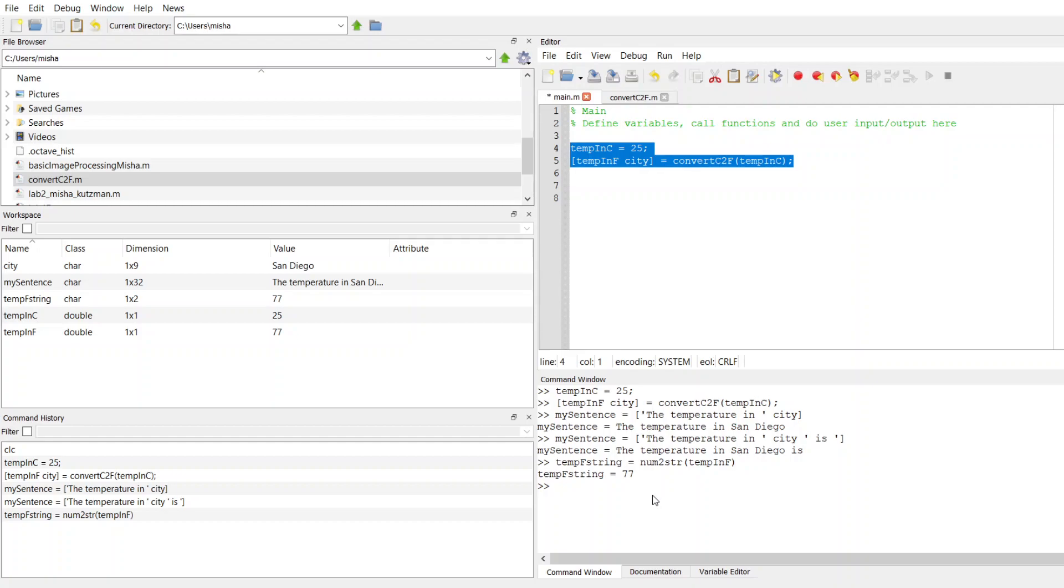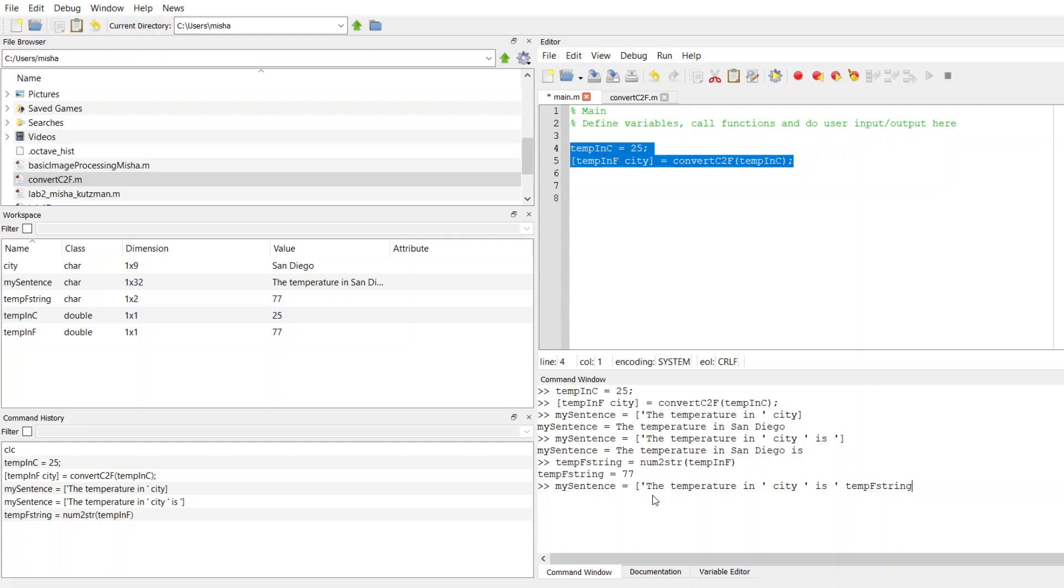So now I can put this into my sentence. If I press up a couple times, here's my sentence assignment. So now after I say is, the temperature in city is, now I can actually put in temp F string. And then I'll go ahead and after that, I'll put in a period.